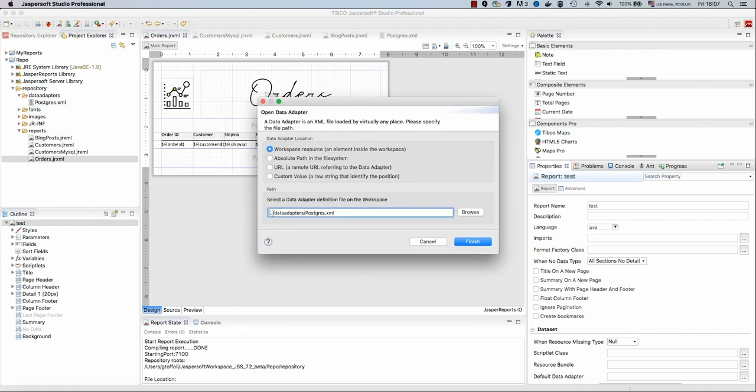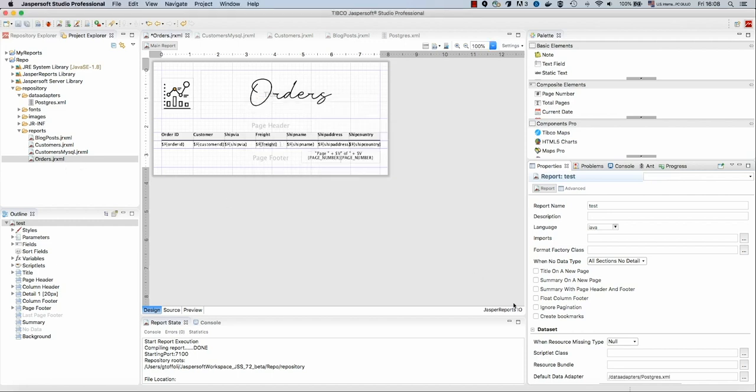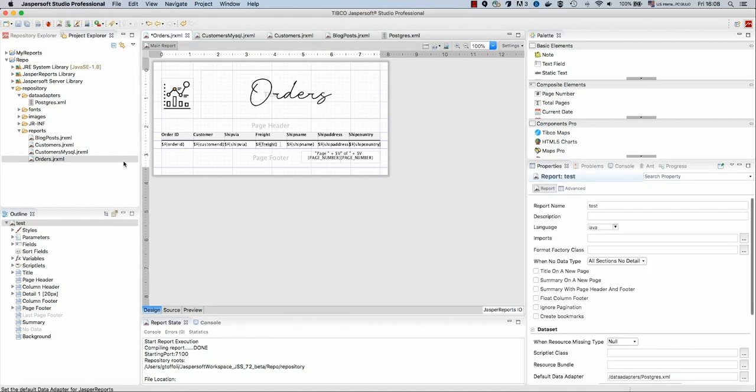Now it's time to connect this report with this data adapter. This can be done from the root of our report in the properties in the field default data adapter. Here we can specify which data adapter should be used to run this report. So we select the Postgres XML data adapter we just created. The repository root is this repository folder, so JasperStudio is providing us a path that starts from the root of the project. But since this needs to be found by Jasper Reports IO, I will remove these two points here in order to have an absolute path inside my repository.